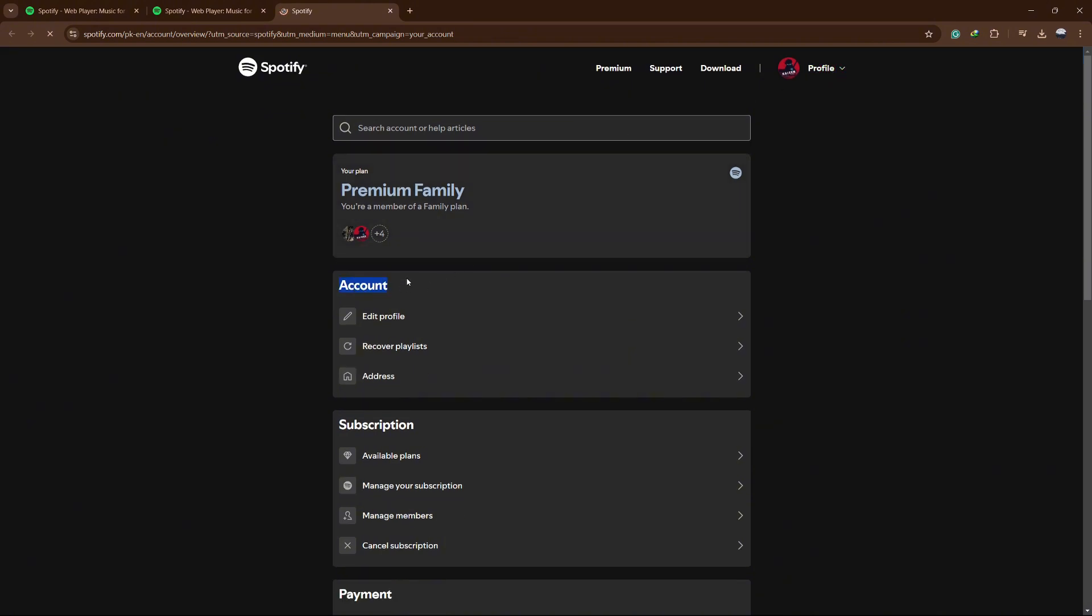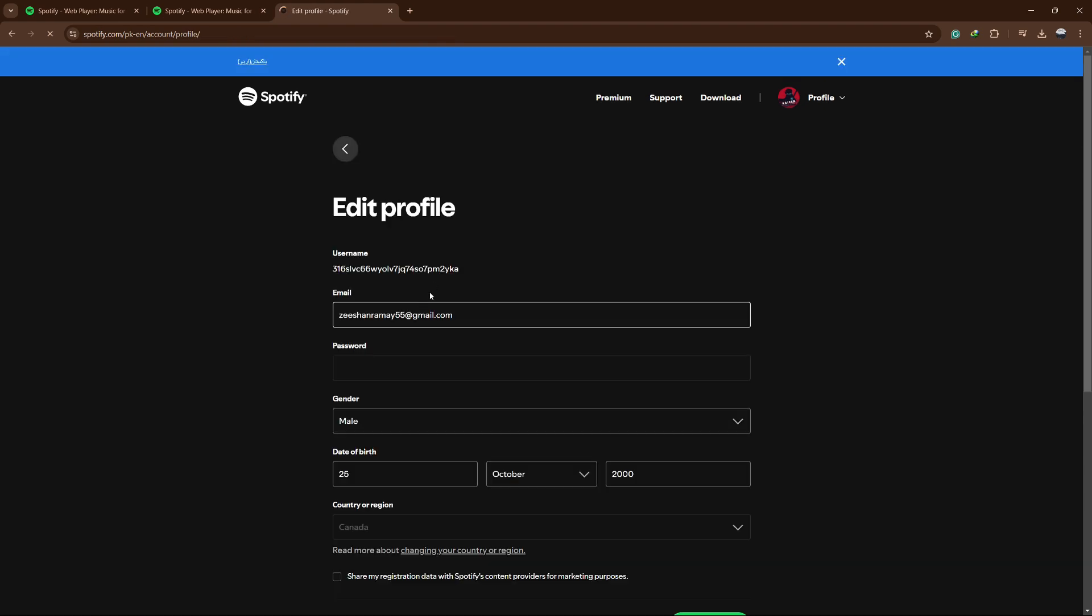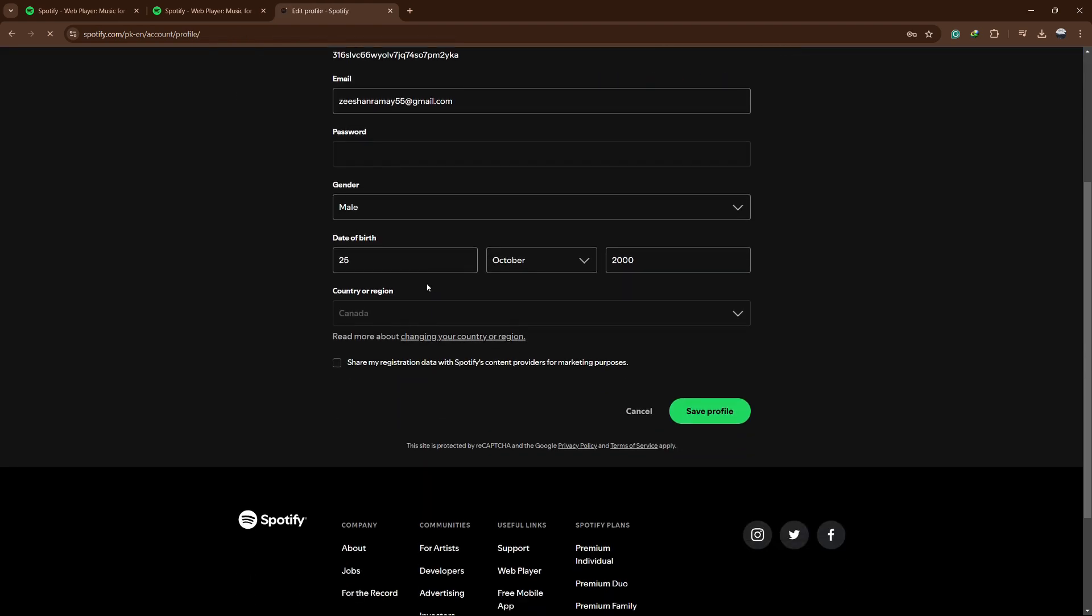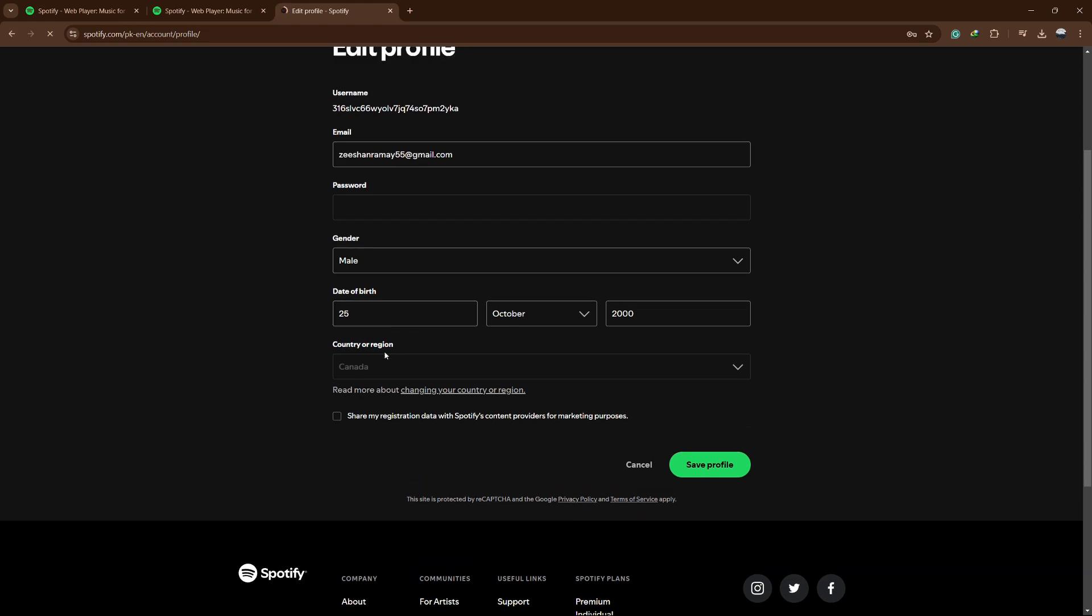On the Account Settings page, click on Edit Profile and then scroll down to the section labeled Country or Region. You'll notice that it shows the country currently linked to your account. If you are in a different country now and plan to stay for a while, you will need to update this setting.